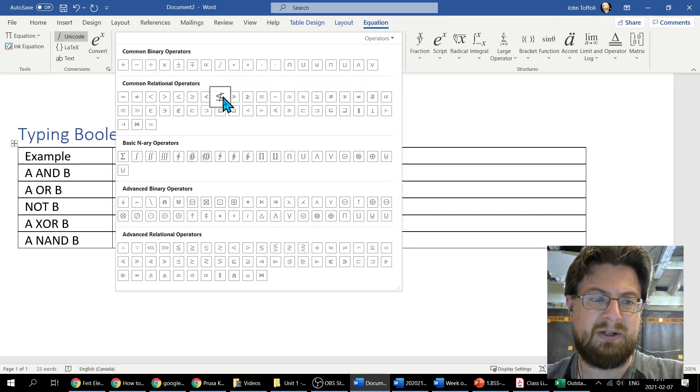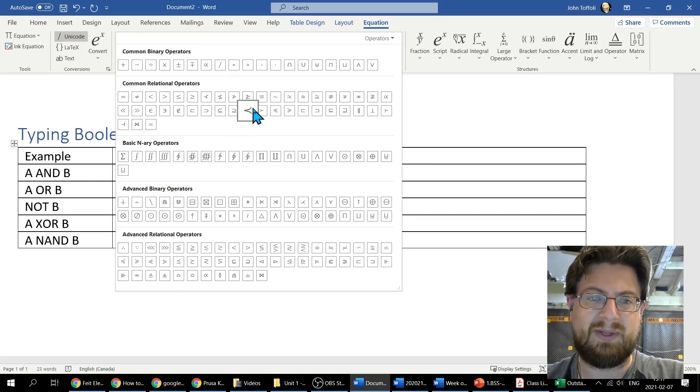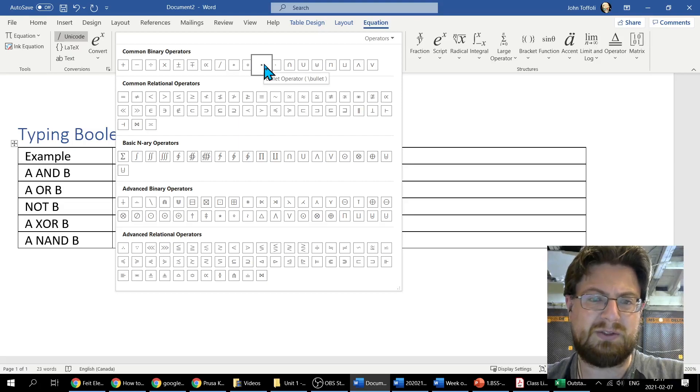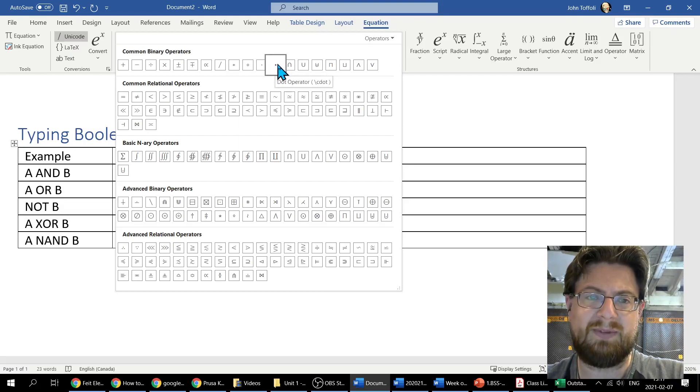I'm just going to point out the one that I want. There is right here a bullet operator. Beside it, here's the dot operator. I'm going to click on that dot operator.